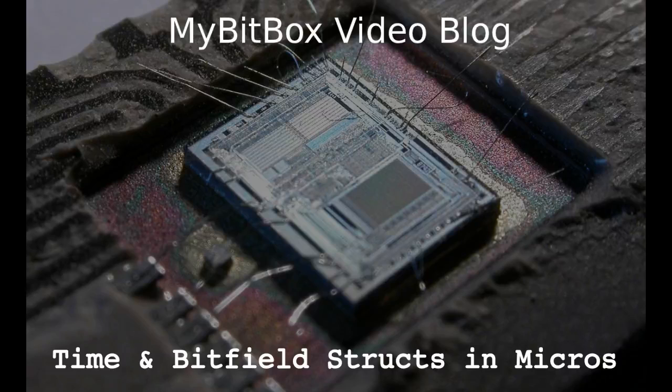Hey, I'm Slackster from MyBitBox and today I wanted to do a little video blog talking about how to process lots of different events and time in a small microcontroller system without an embedded operating system.